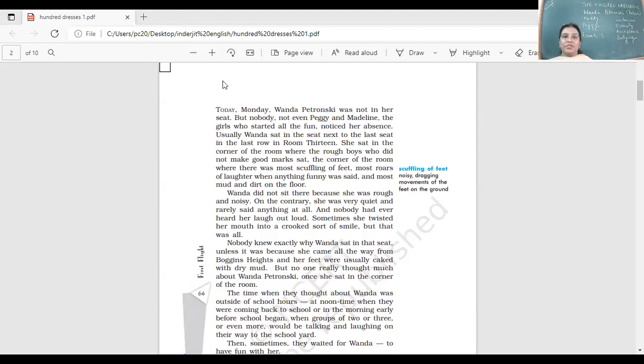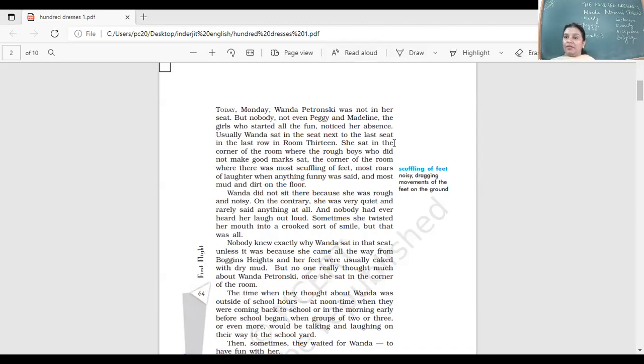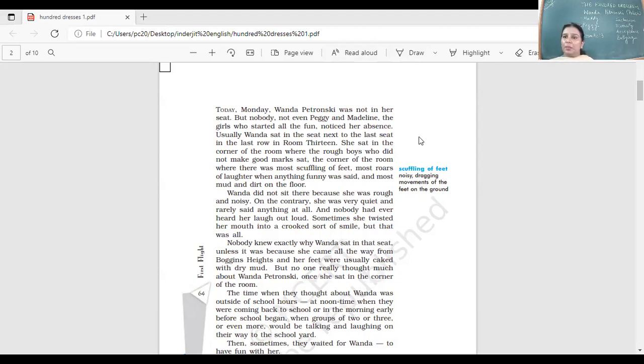Now, these two girls, Maddie and Peggy, were waiting for her. Every day they would wait for her and ask her questions.